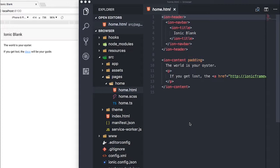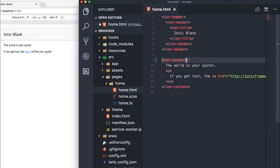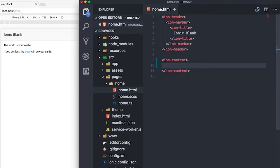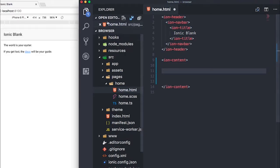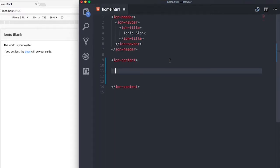Cool, I'm just gonna create some space here and I'm also gonna hide my explorer window.